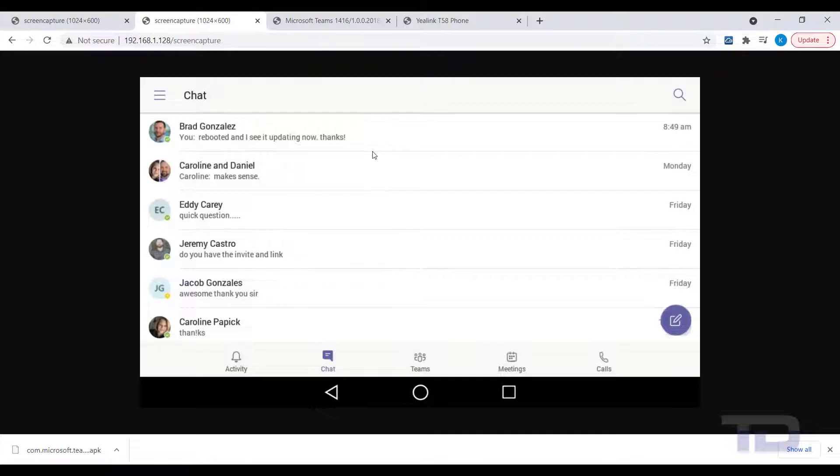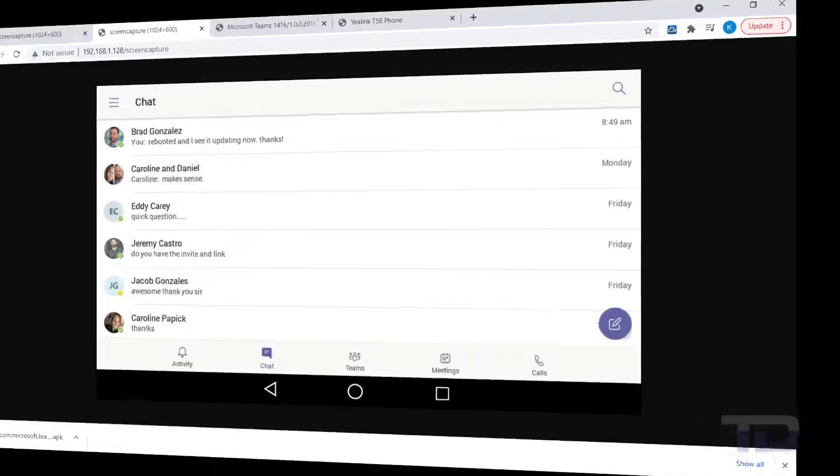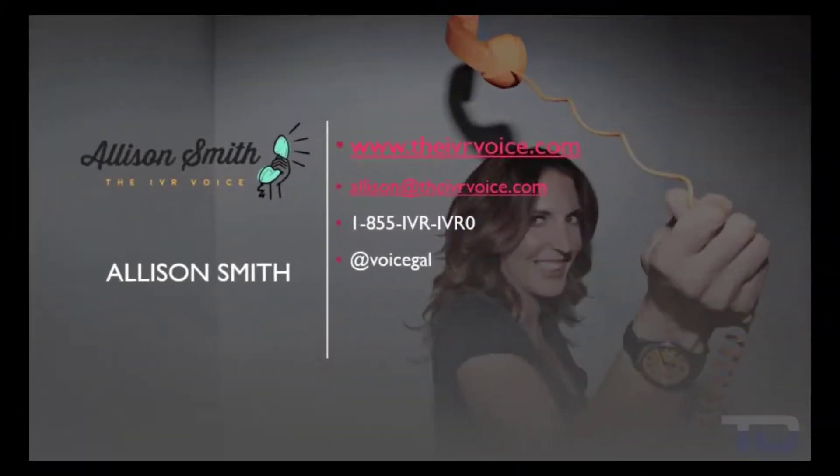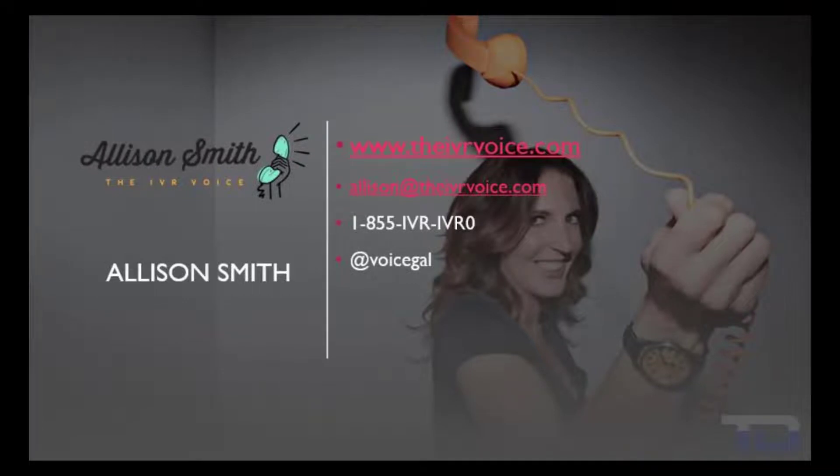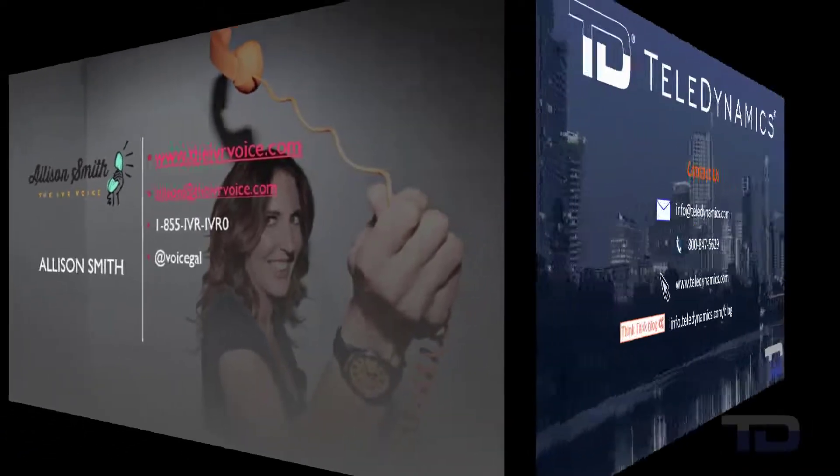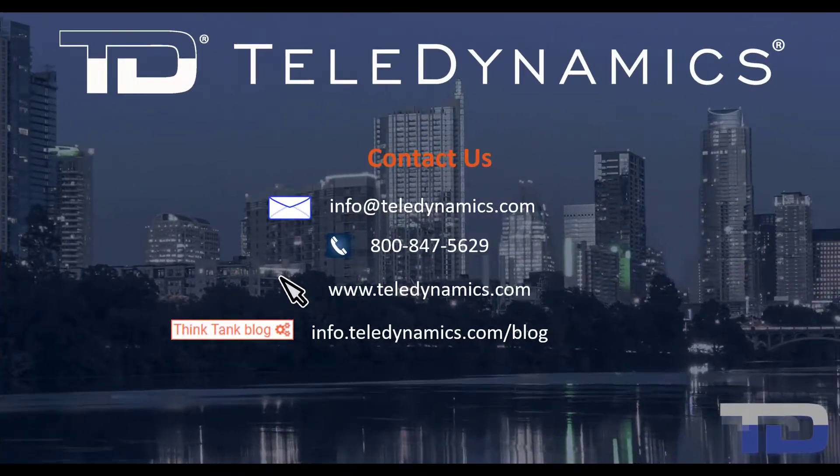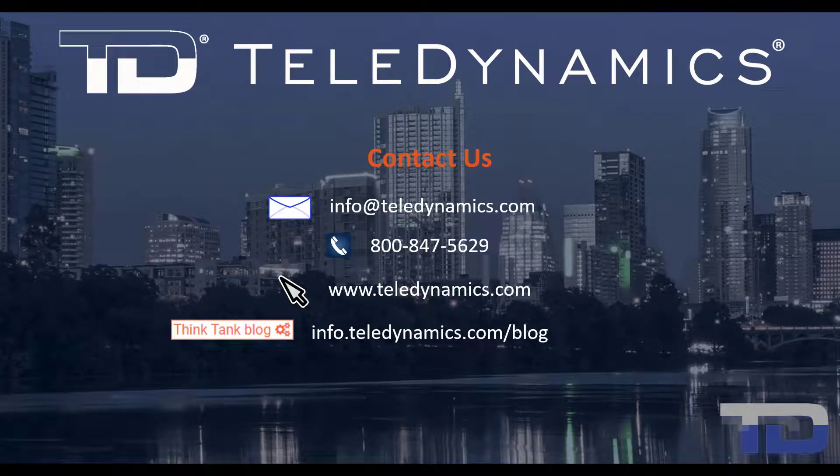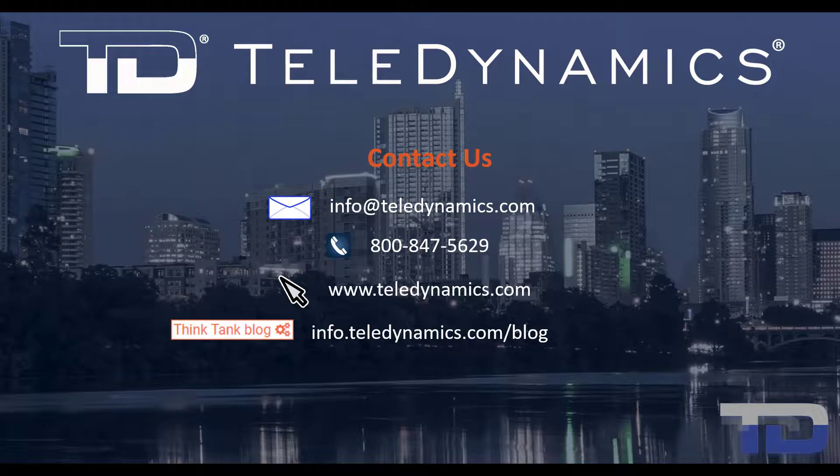If you enjoyed this video, please click the like and subscribe buttons below. The voiceover service featured in this video has been provided by me, Alison Smith, of the IVR Voice. Contact me today for your customized IVR and voice services needs. If you have questions or need additional information about the topics covered in today's video, please contact your Teledynamic salesperson or contact us using the information provided here.